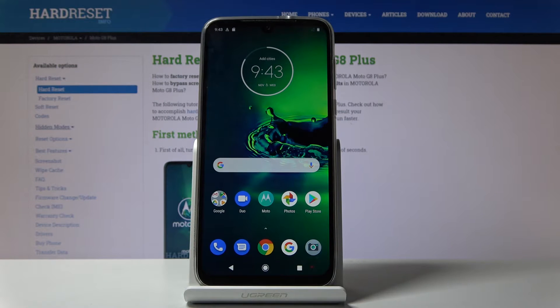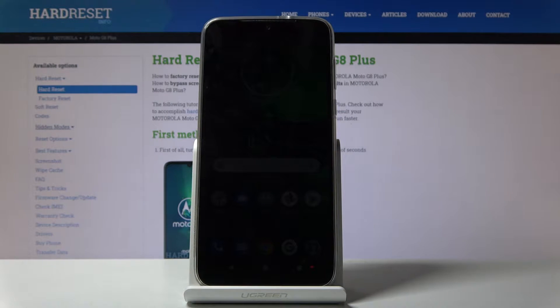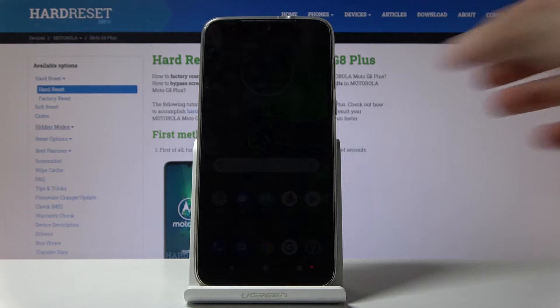Welcome! In front of me is a Motorola Moto G8 Plus and today I'll show you how to reset network settings.